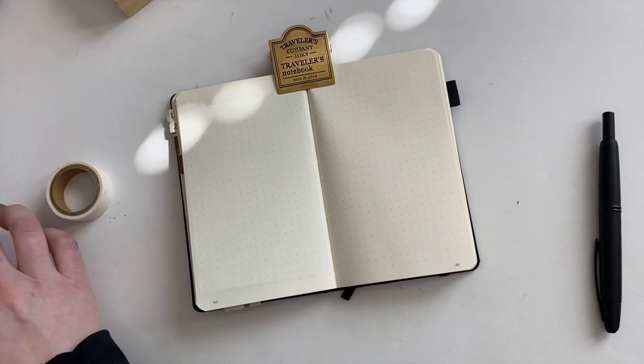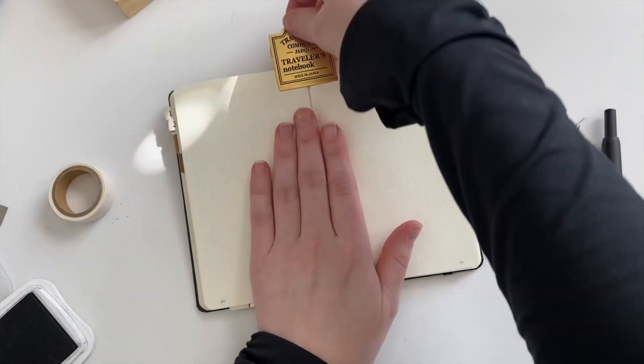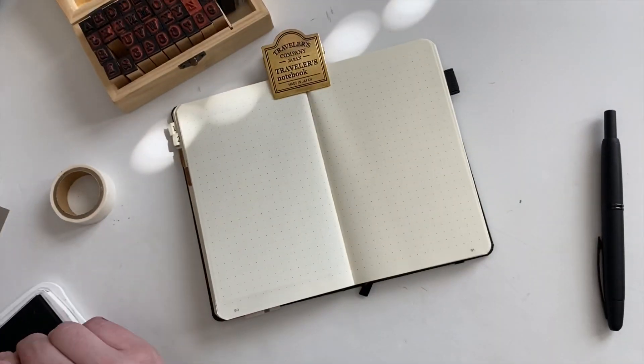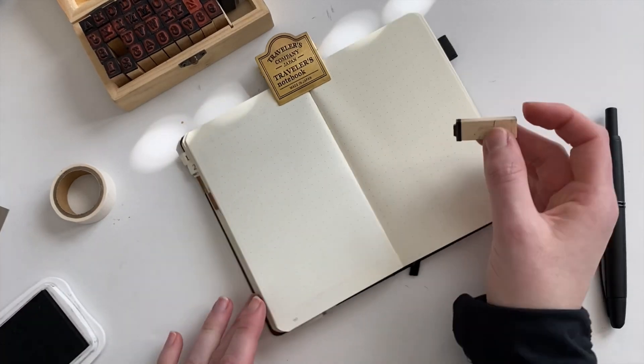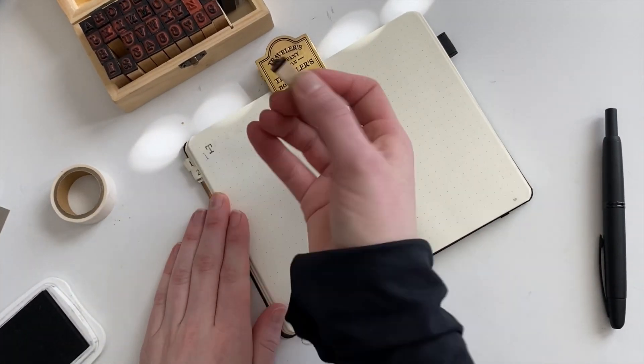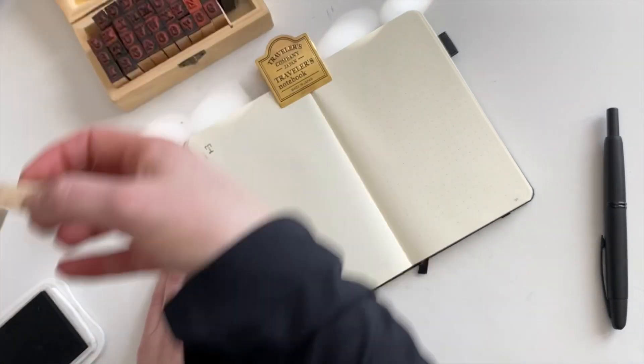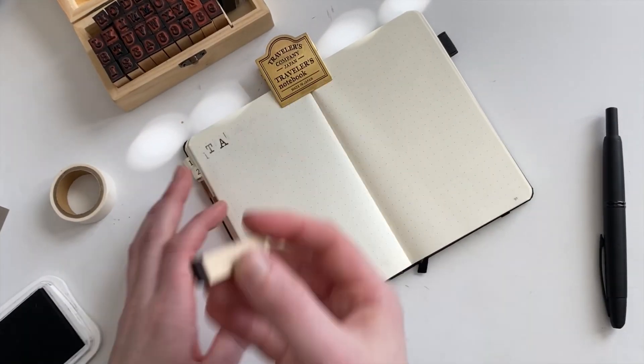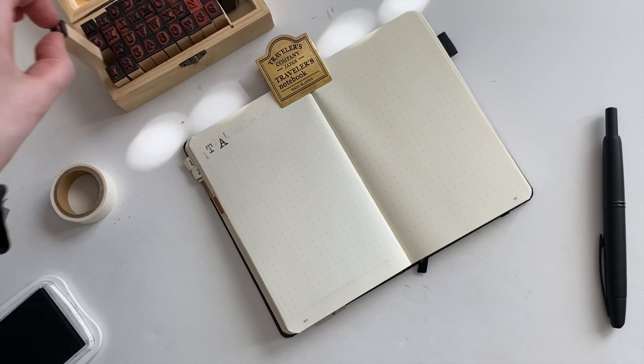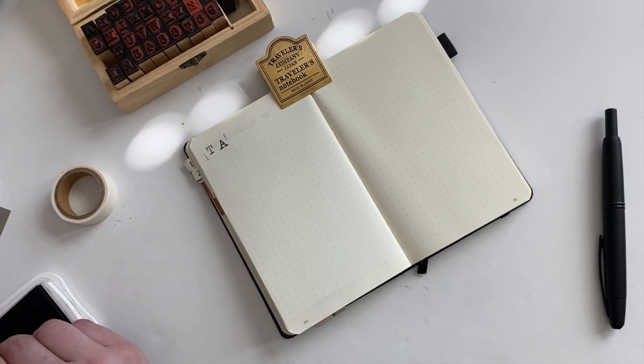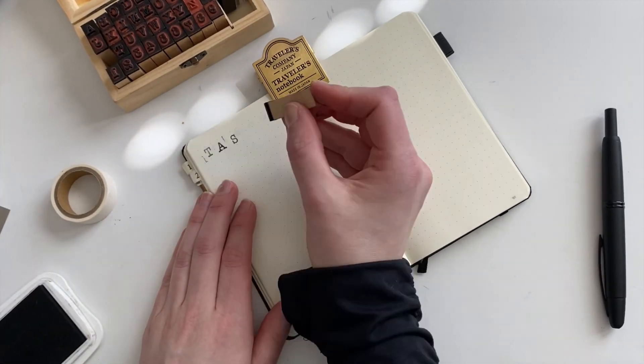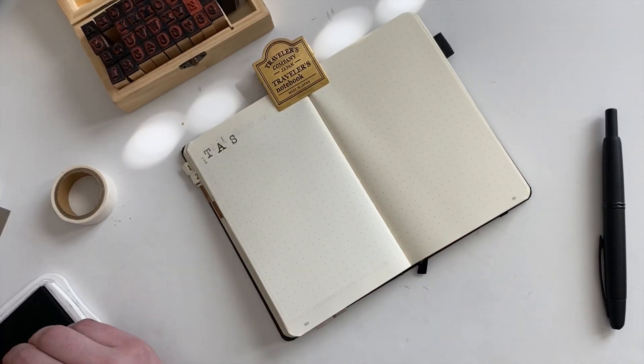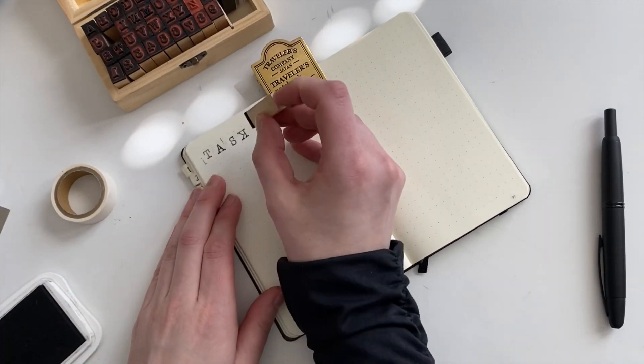Flipping the page, I will be using this two page spread as my monthly task list, along with my habit tracker. And to sort of keep the theme going, I stamped out tasks. I'm using Versafine Magic Chalk Ink in Midnight Black.